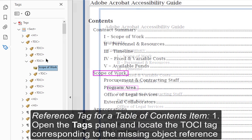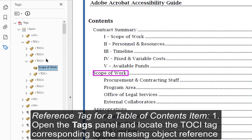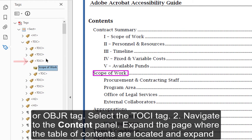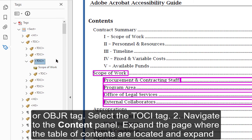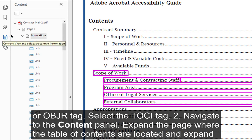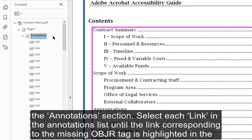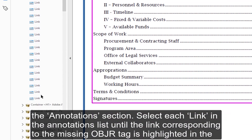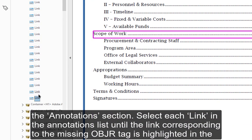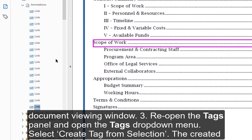To create an Object Reference Tag for the Table of Contents item: Open the Tags panel and locate the TOCI tag corresponding to the missing Object Reference (OBJR) tag, then select the TOCI tag. Navigate to the Content panel, expand the page where the Table of Contents are located, and expand the Annotations section. Select each link in the Annotations list until the link corresponding to the missing OBJR tag is highlighted in the Document Viewing window.